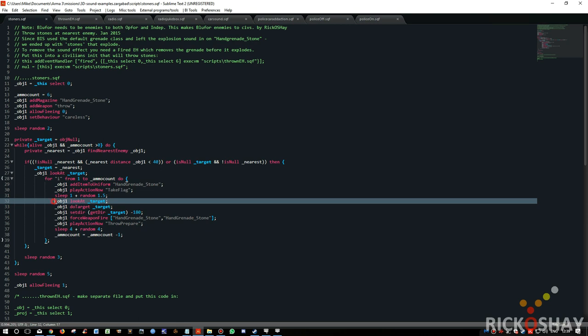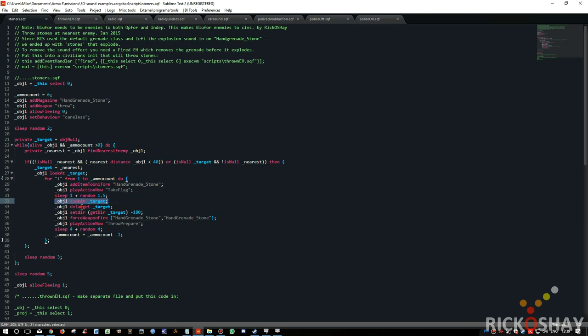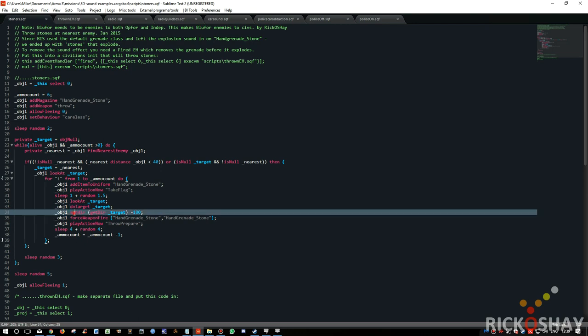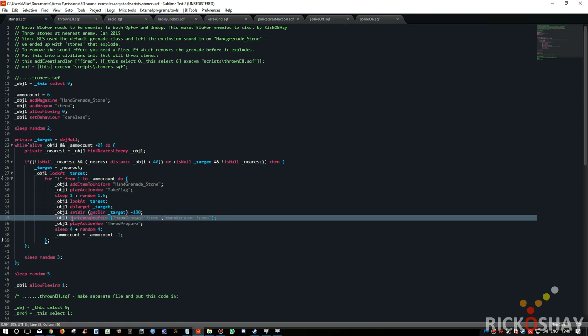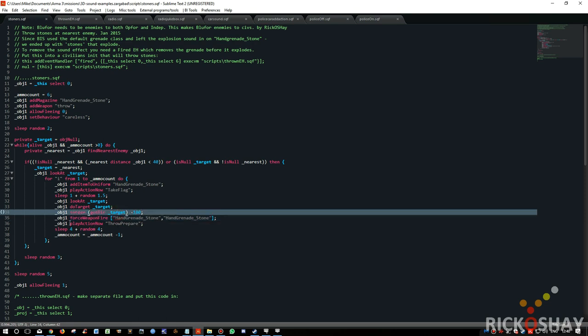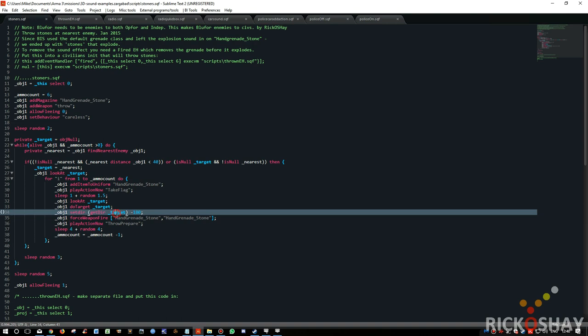And then it looks at the target. It targets the target. It then sets its direction, gets the direction of the target and minuses 180 degrees from it, and basically sets the object direction so the object looks at the player, or the target. It could be any target, it could be any blue force, it doesn't have to be a player. So if you had a group of guys walking through, the stoners, they might all get stoned depending on how close they are to the nearest guy who's a stoner.